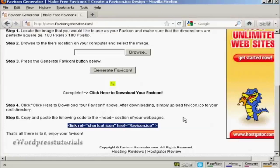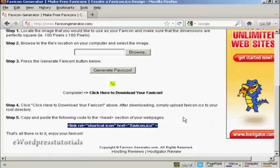So there you go. That's how you can create a favicon for your website. Thank you.